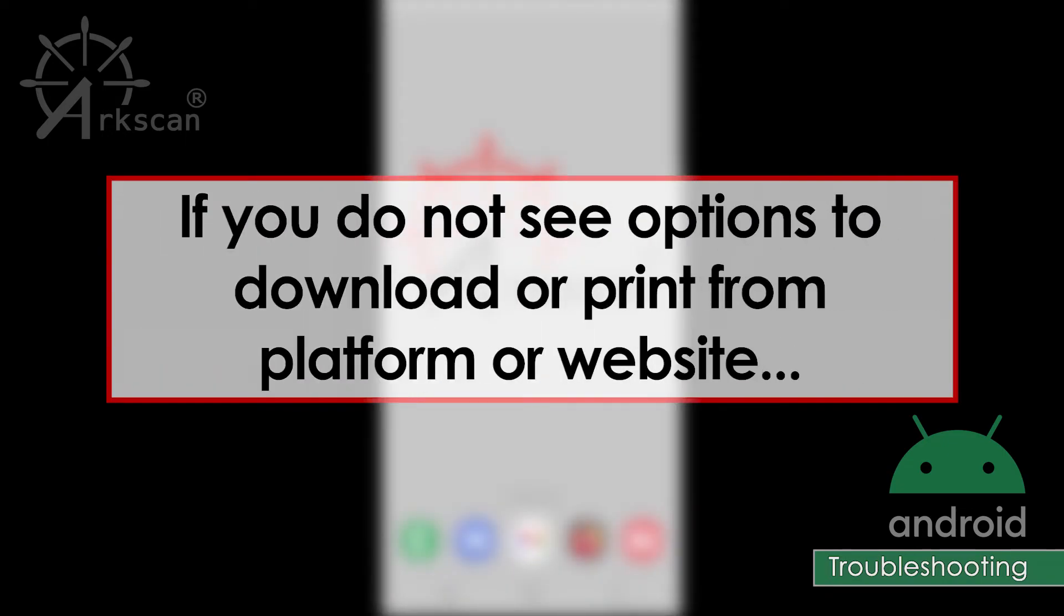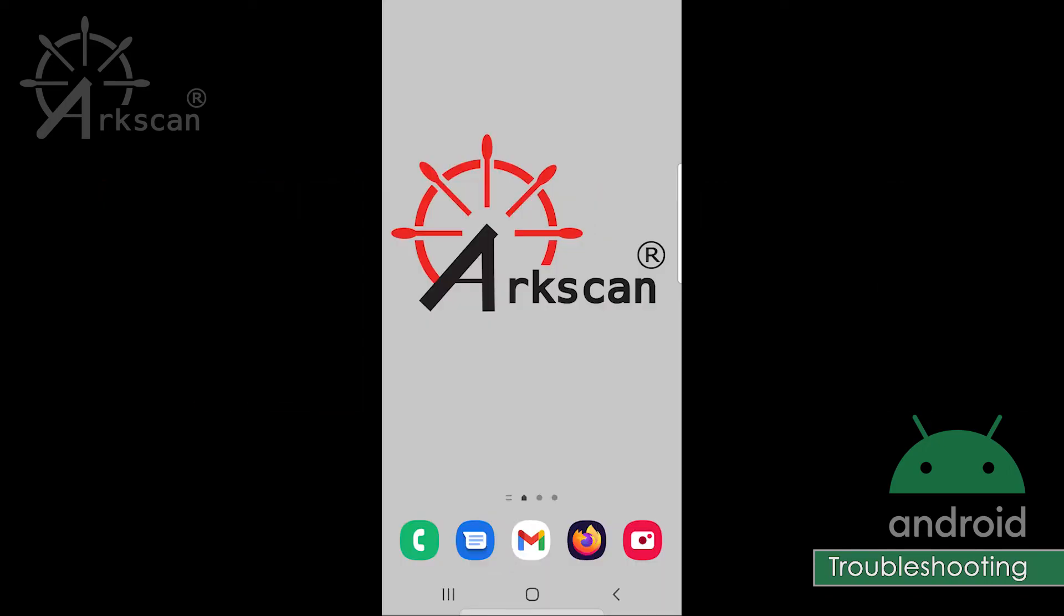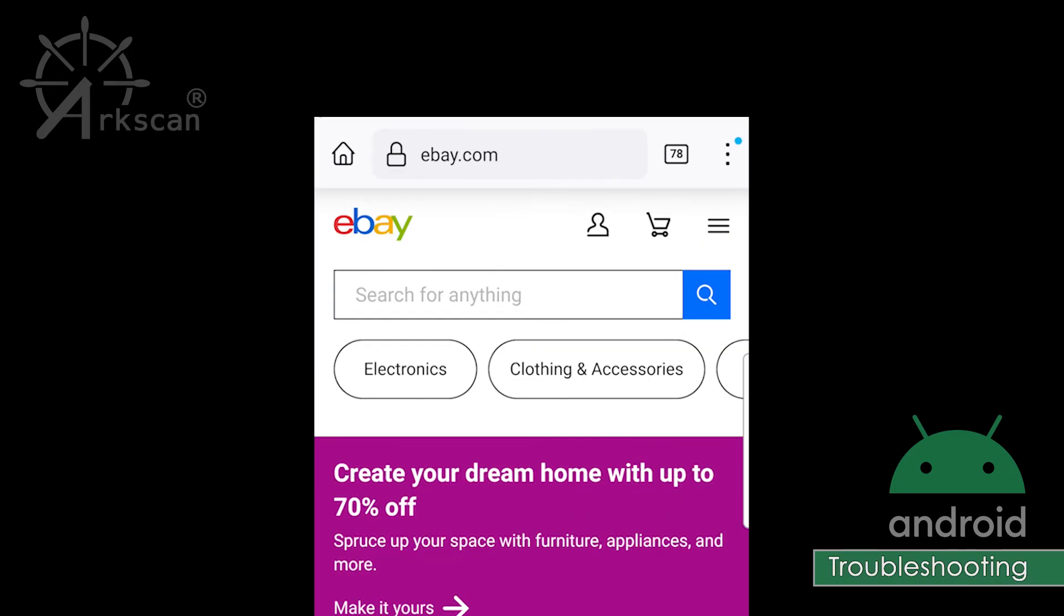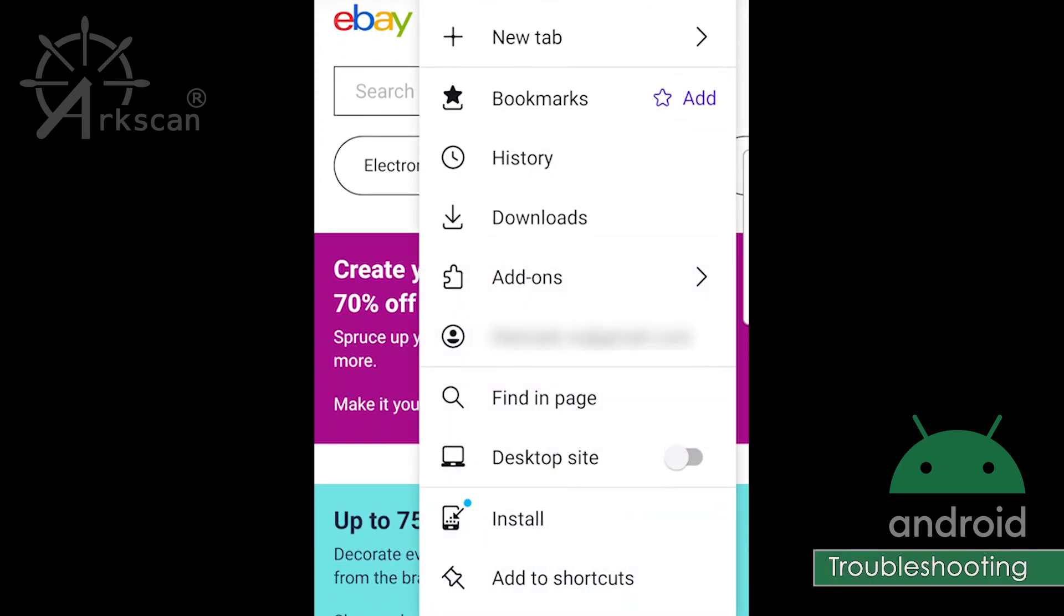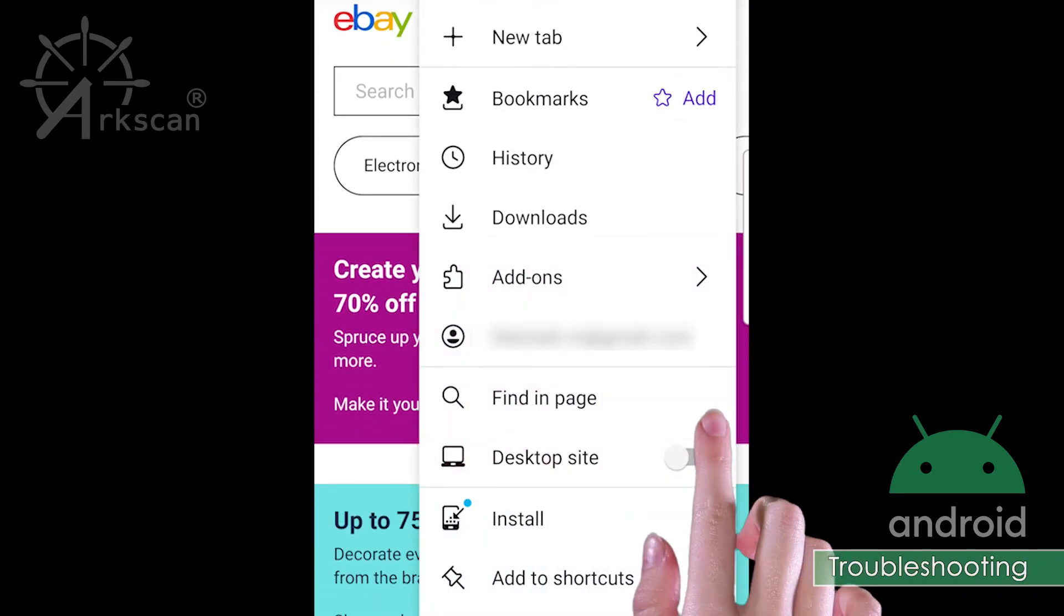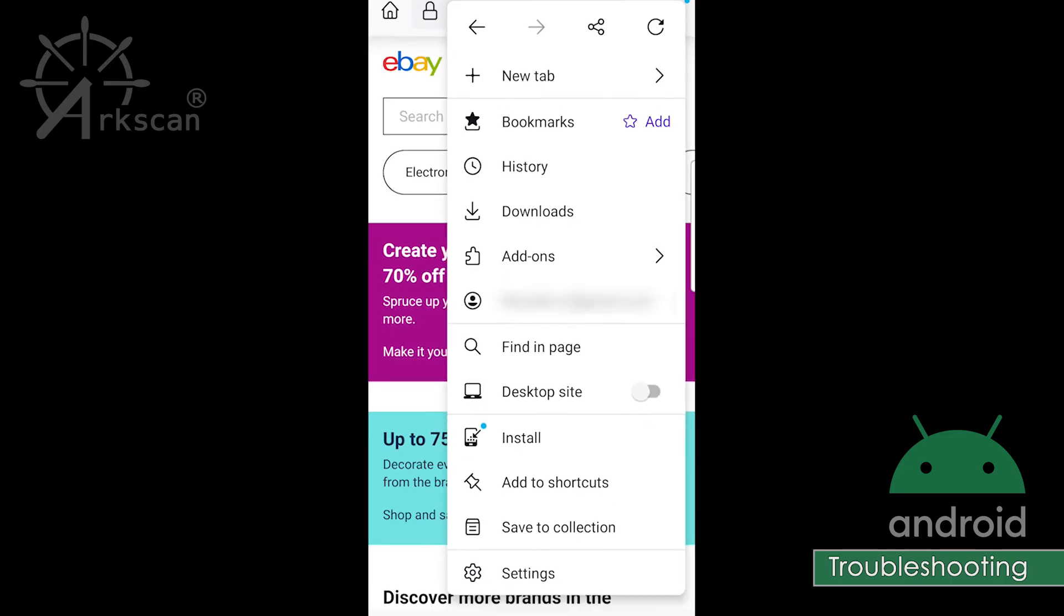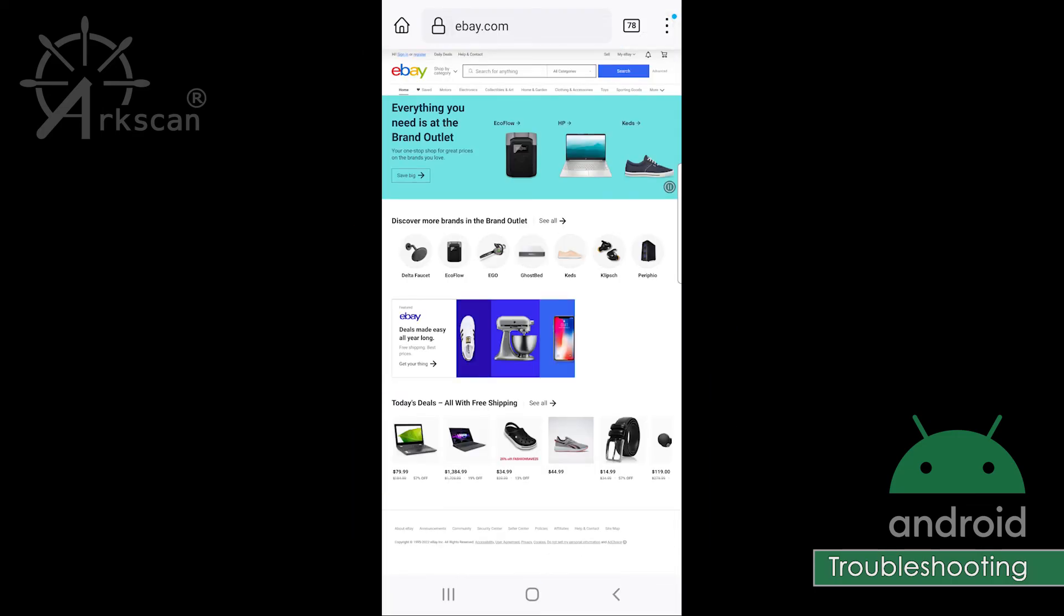If the website that you want to print a shipping label from does not offer an option to purchase or obtain the label on your Android device, that means you need to request that the website show you the desktop version instead of the mobile version. In your web browser, go to the ellipses in the top right corner and choose the option 'desktop site.' The website will then reload as the desktop version.